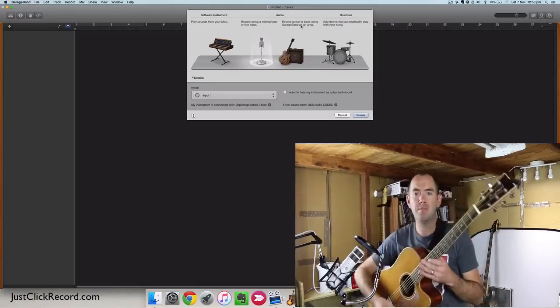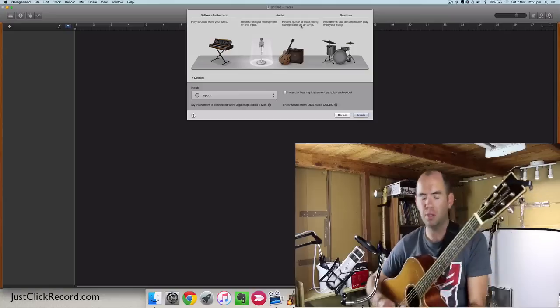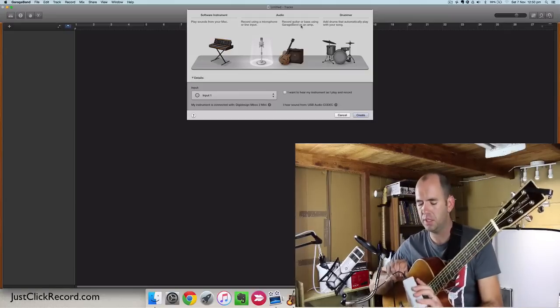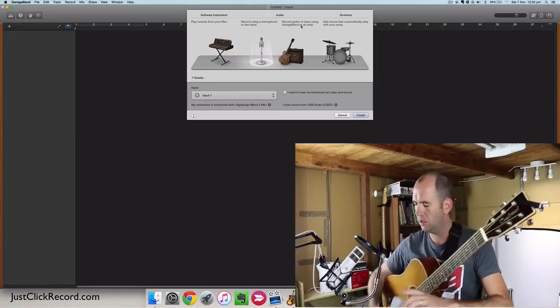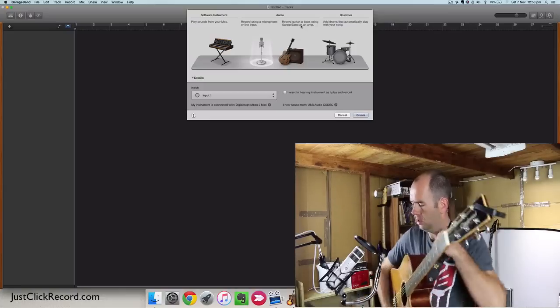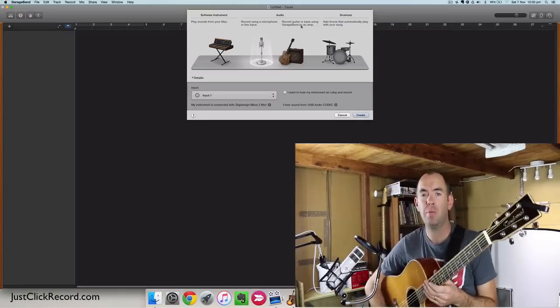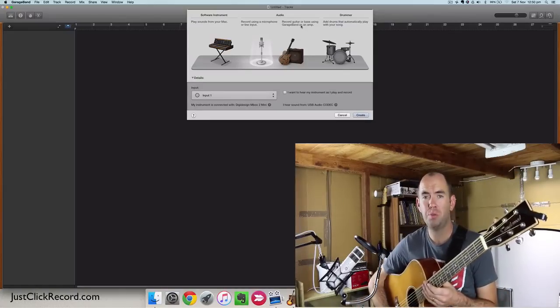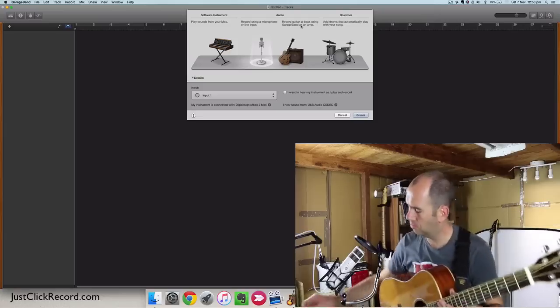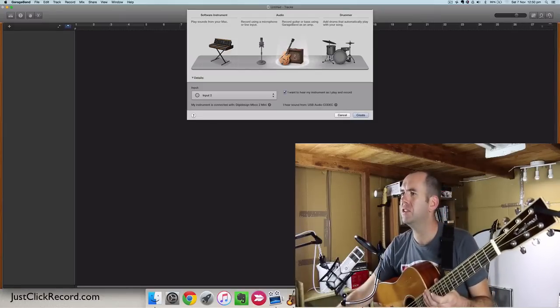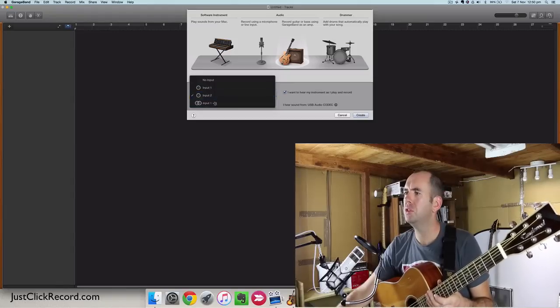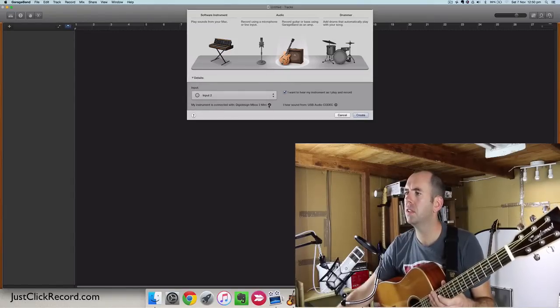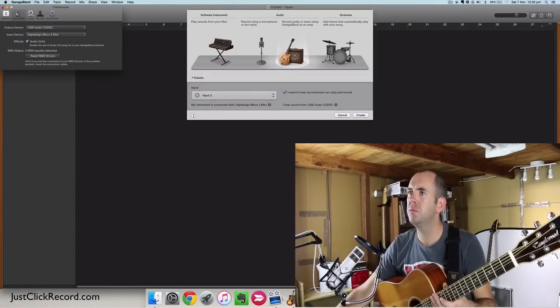Now again, my little input device is an Inbox Mini 2, so I'll put this guitar into input number 2. Okay, now I just need to open a new guitar track within this project and see how it goes. So guitar track, input 2 of Inbox Mini 2, perfect.